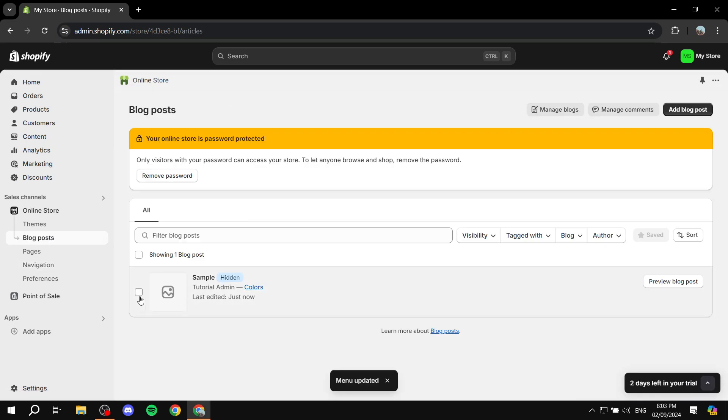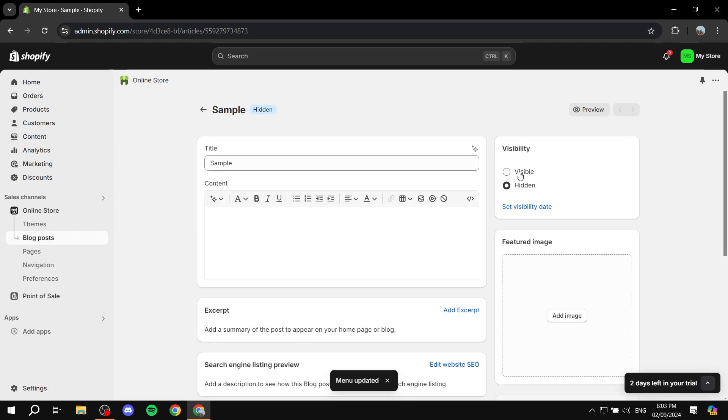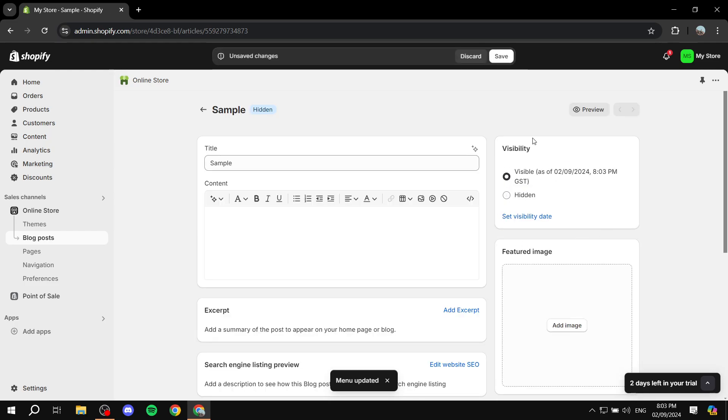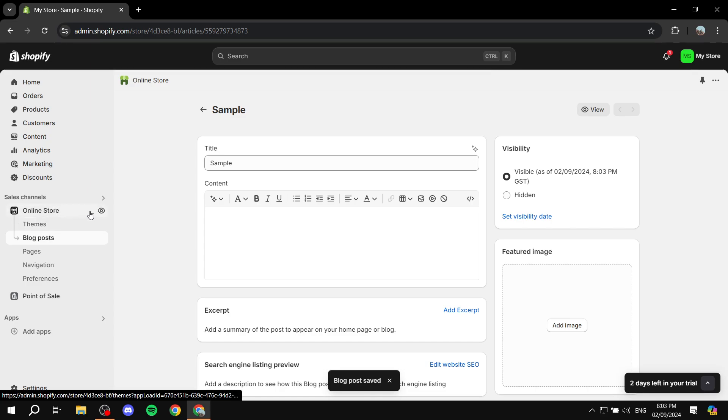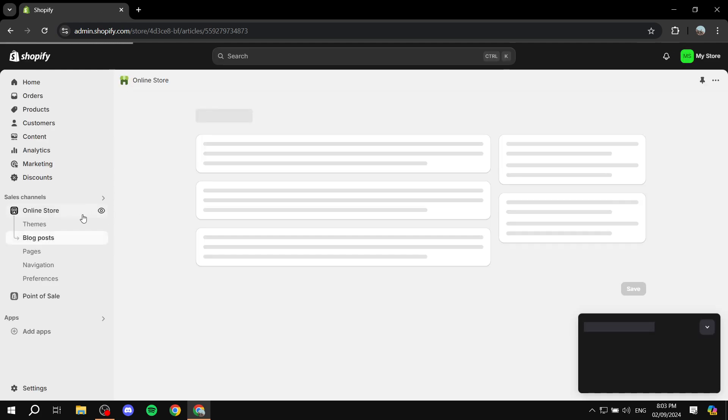And I just need to make sure that the blog post is not hidden but visible. Let me just go ahead and save it. And if we just go back to our online store now, if I just refresh real quick, we're pretty much set. I'm just going to show you exactly how it's going to look like.